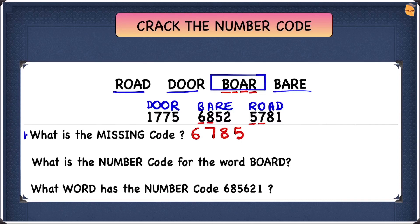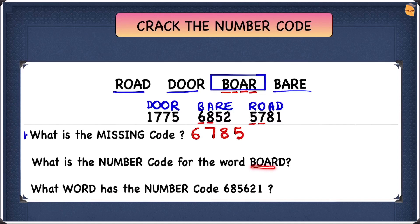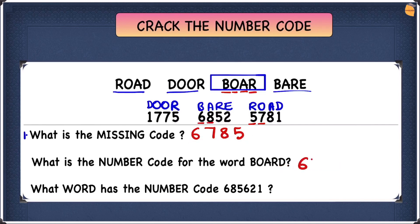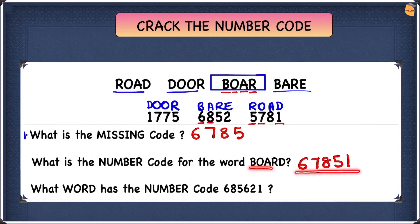Now for the second question: what is the number code for the word 'bored'? Bore and bored are very similar — the only difference is bored has a D at the end. We already know bore is 6785, and D is 1, so bored is going to be 67851.